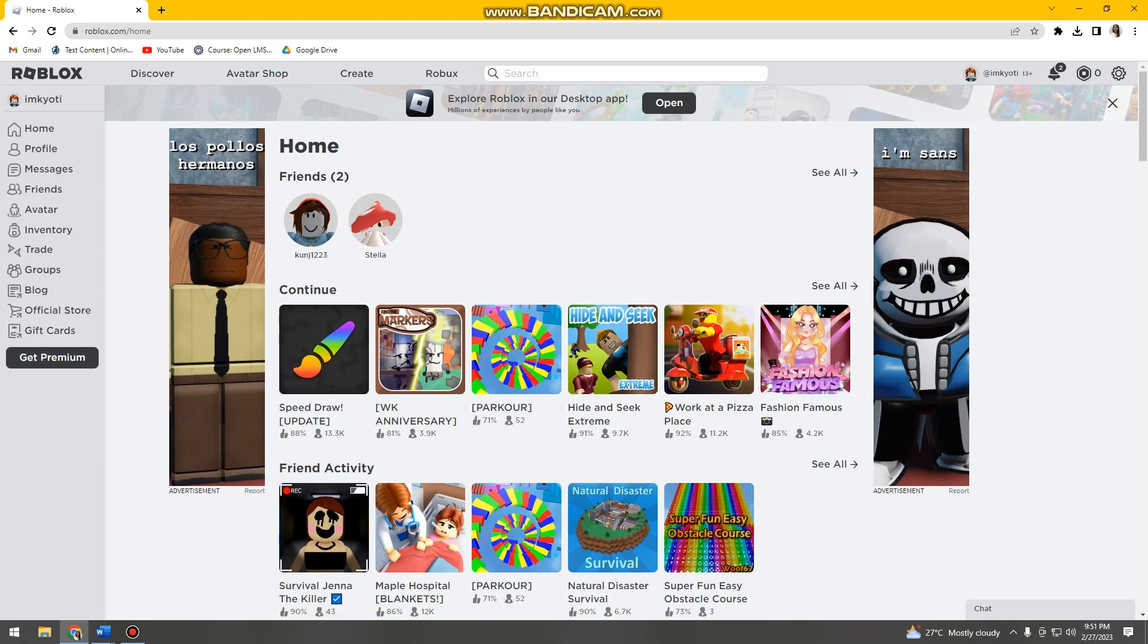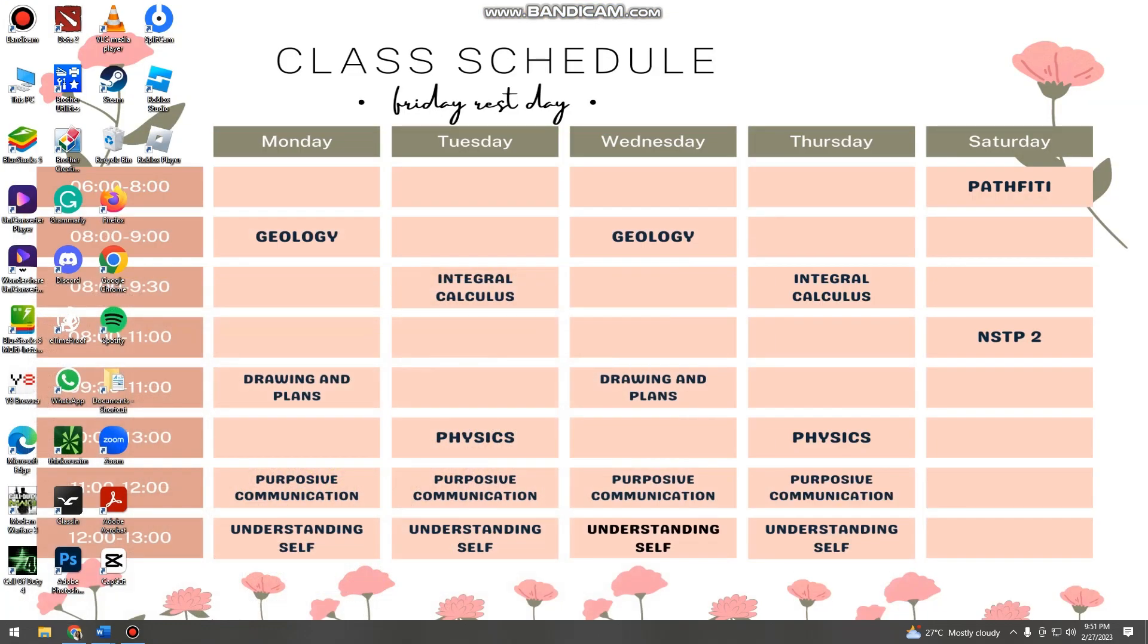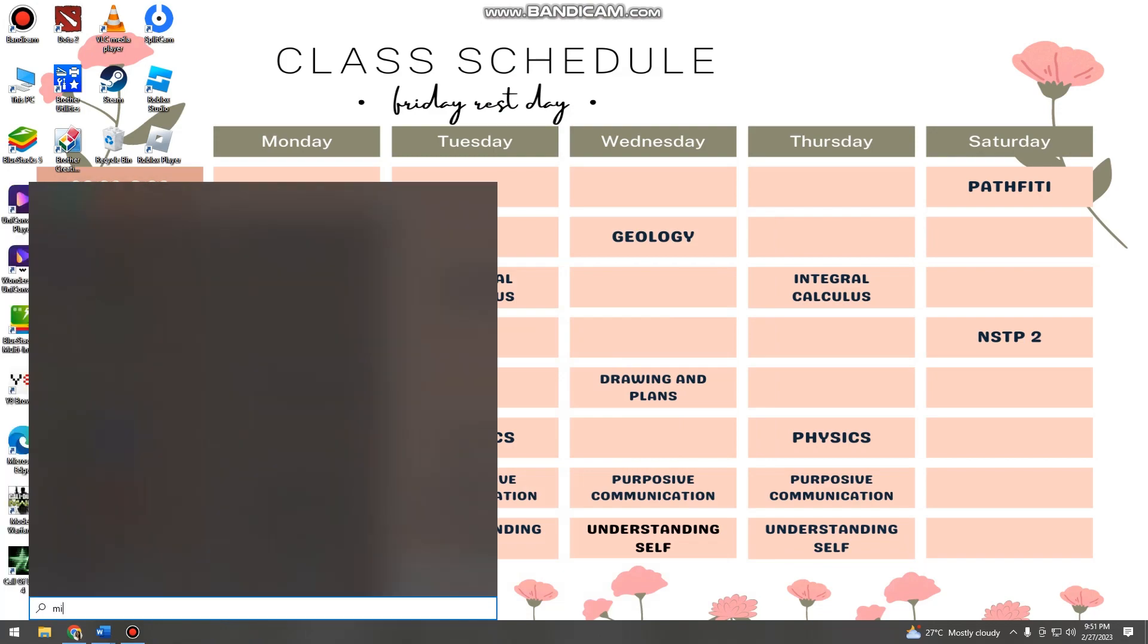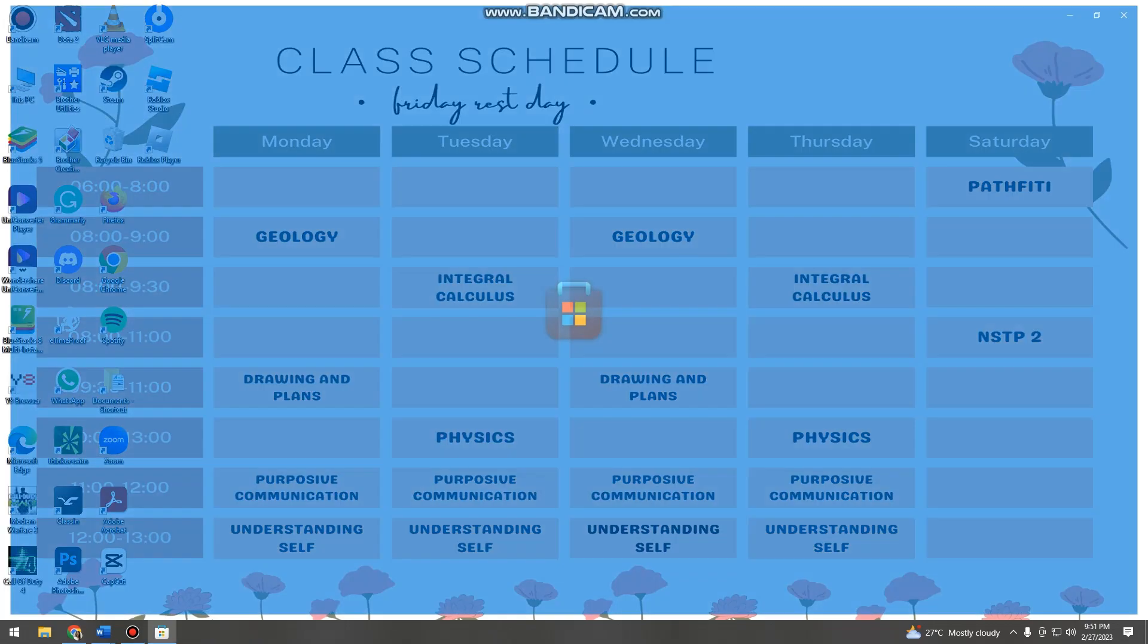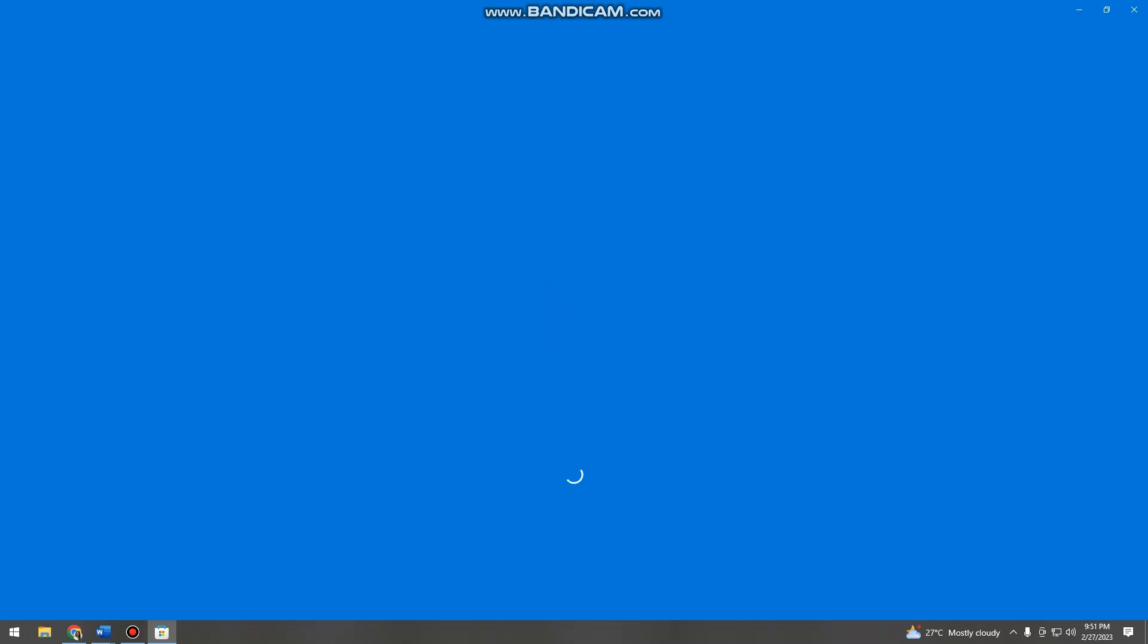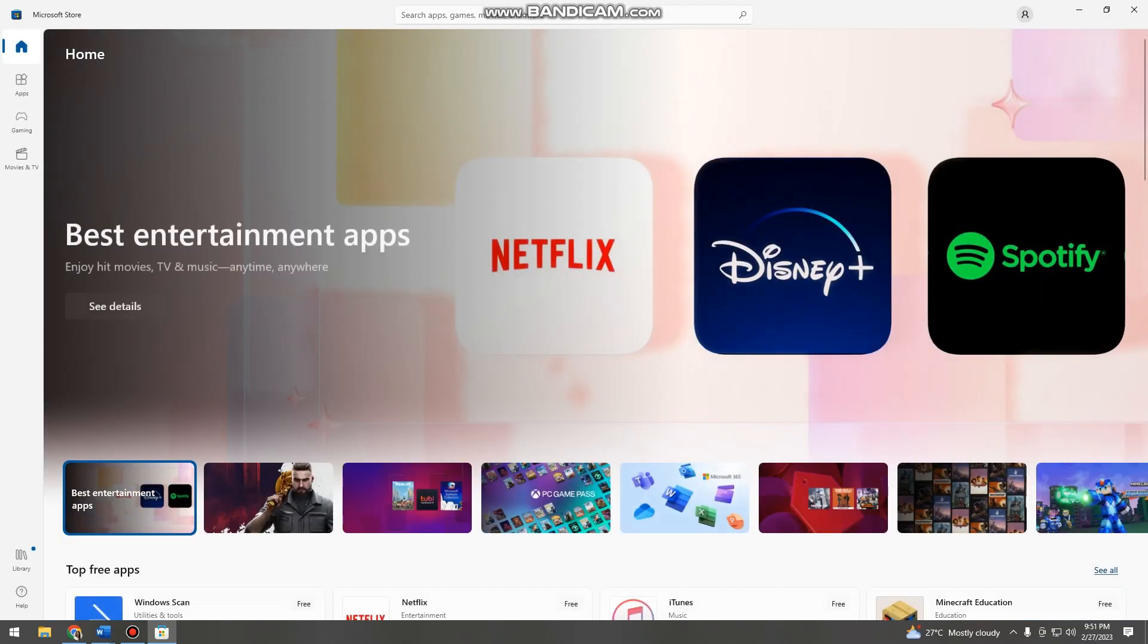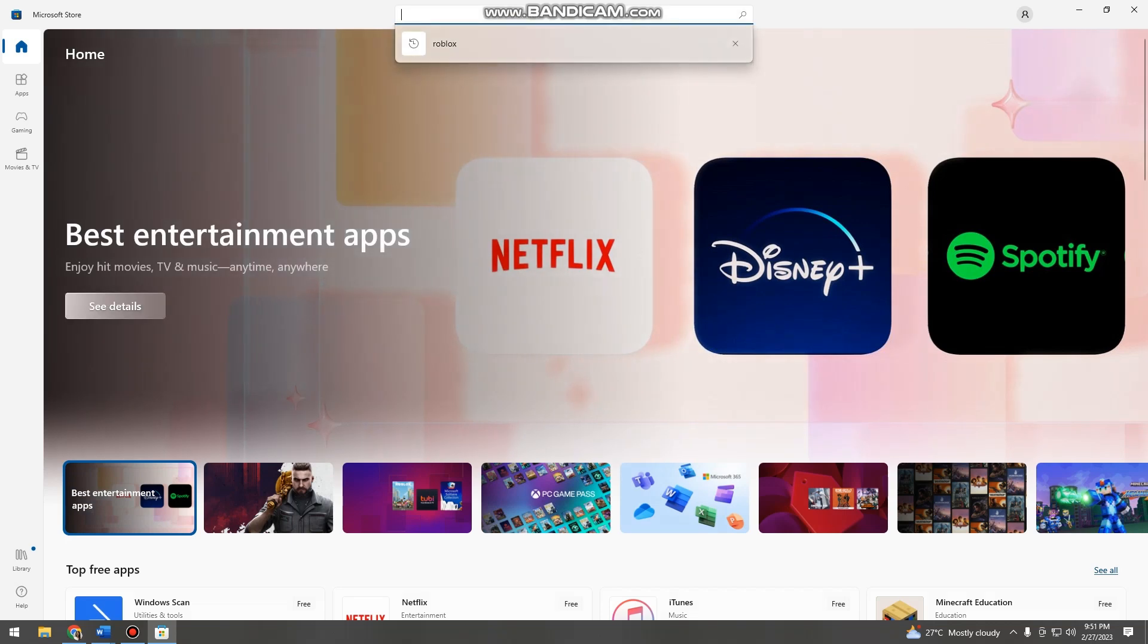Make sure that you have two accounts on Roblox. And then after that, go to Microsoft Store because you cannot log in two accounts on one launcher player. Then search for Roblox.